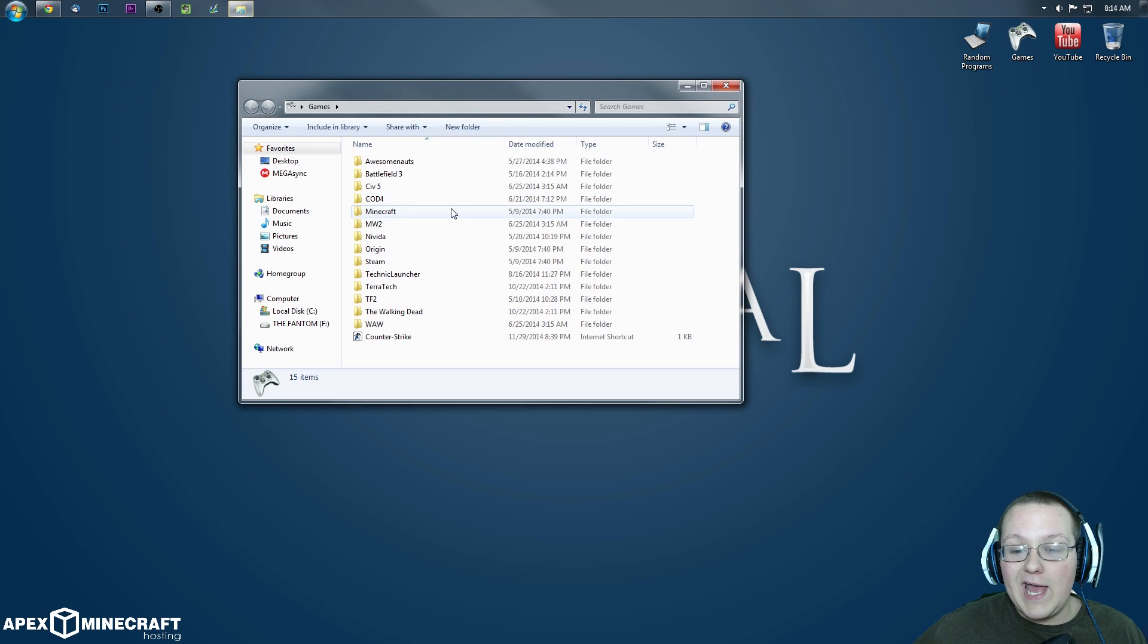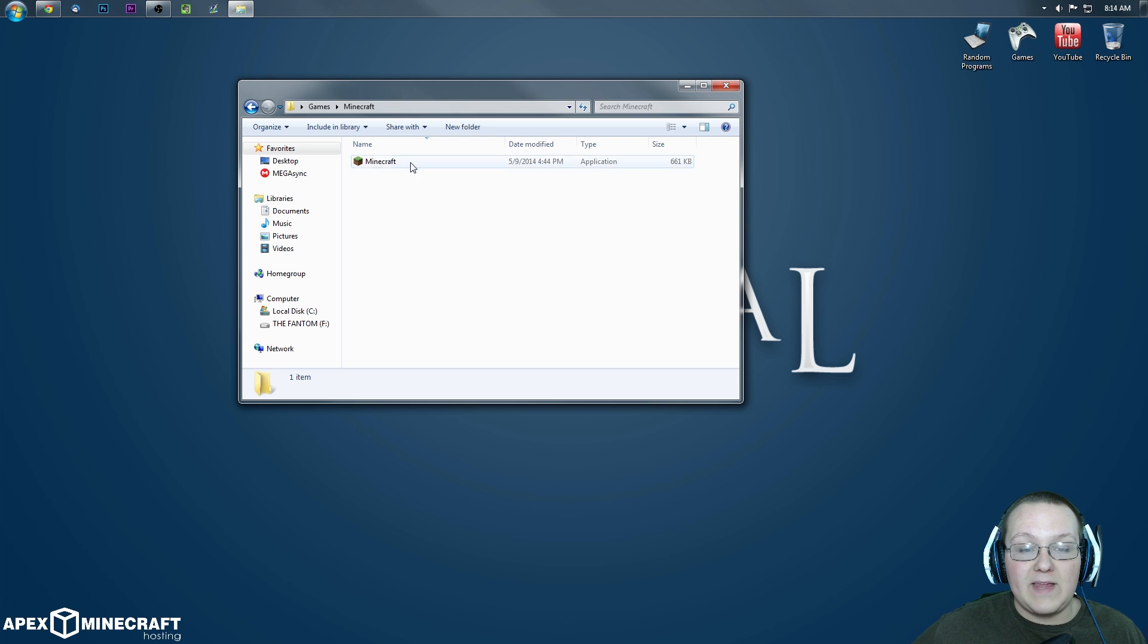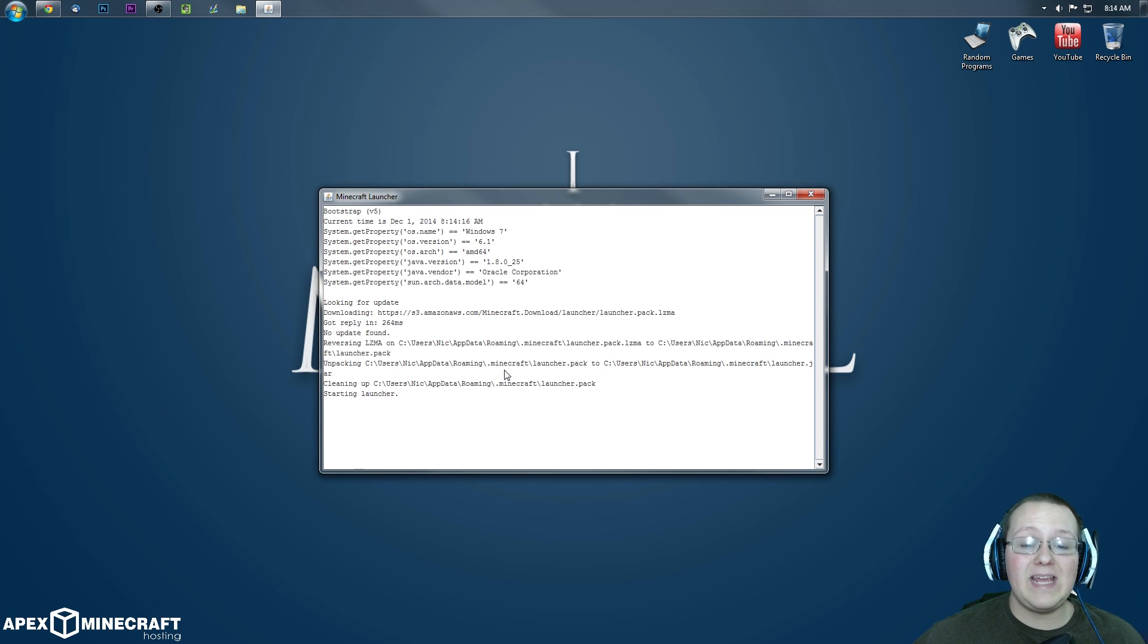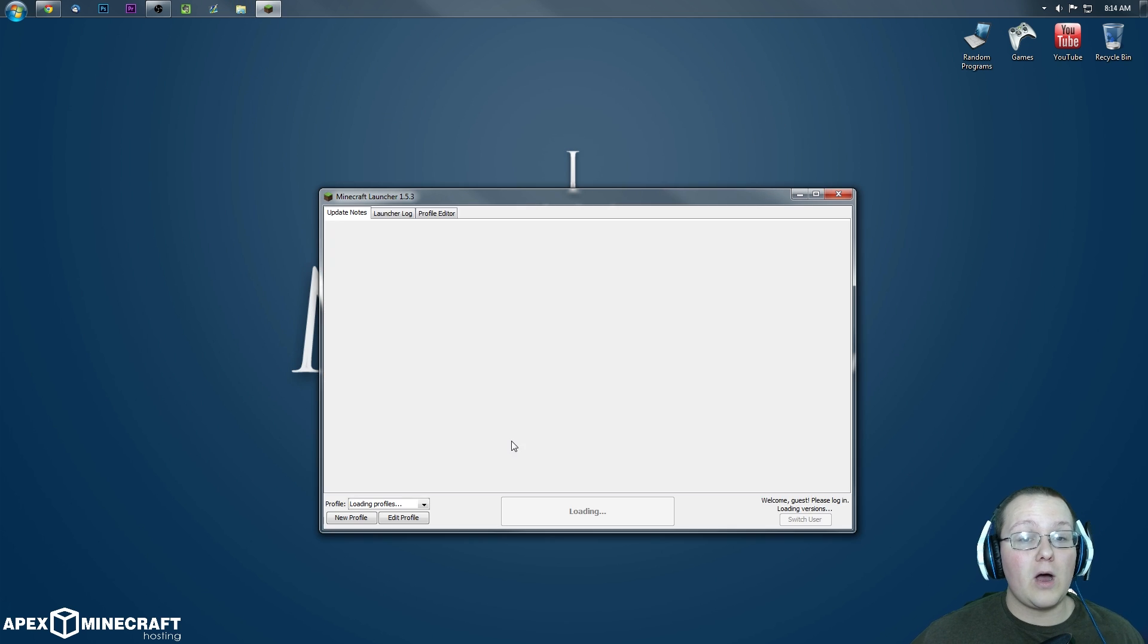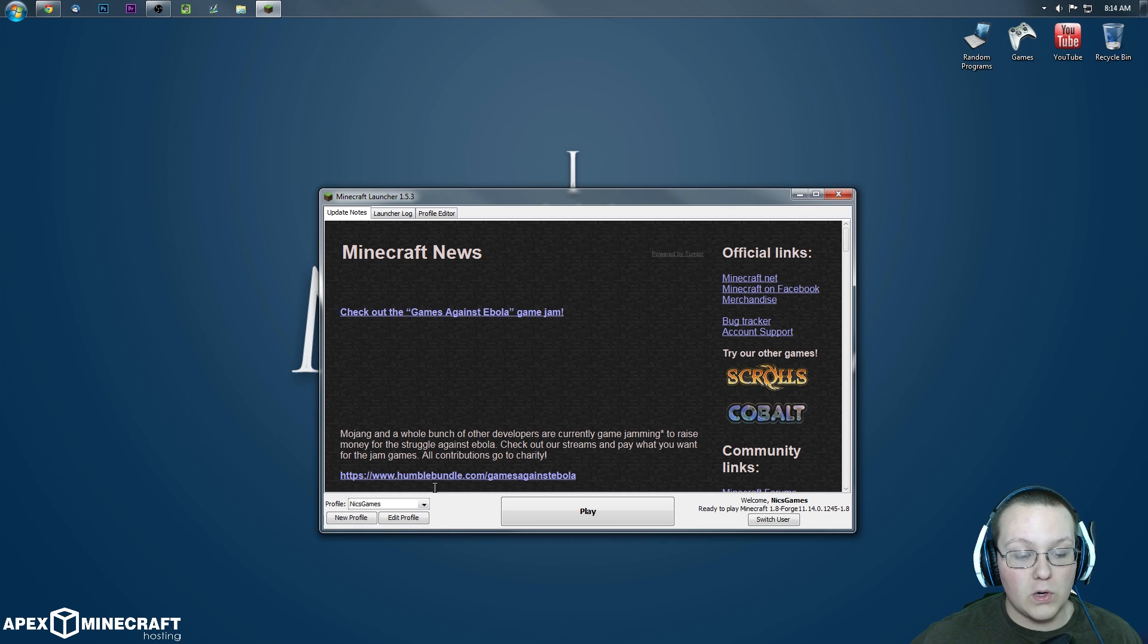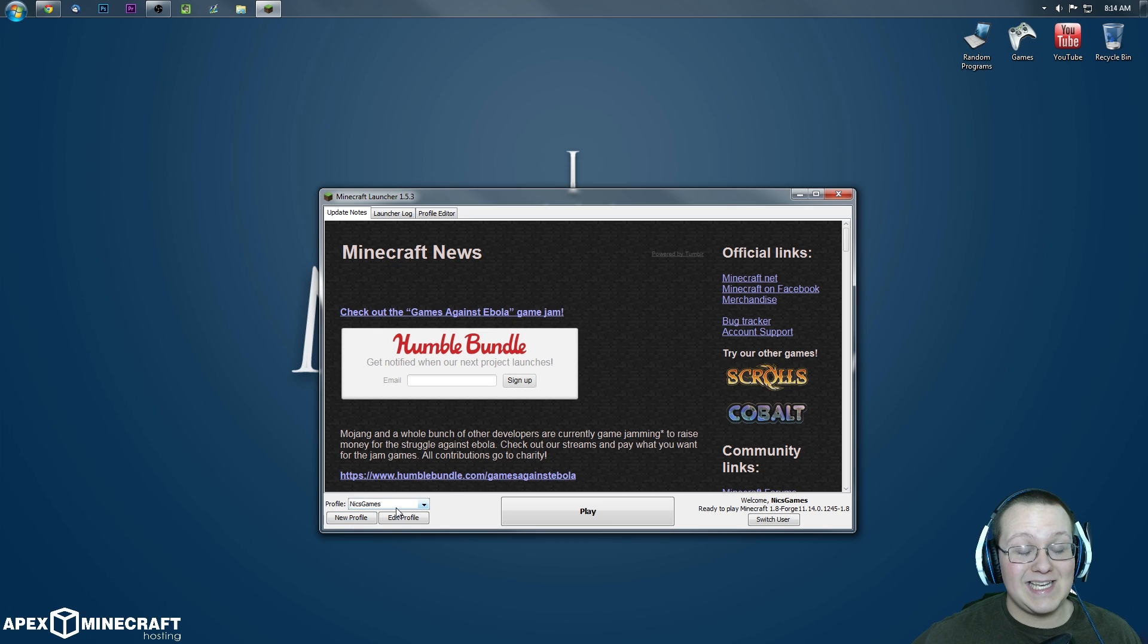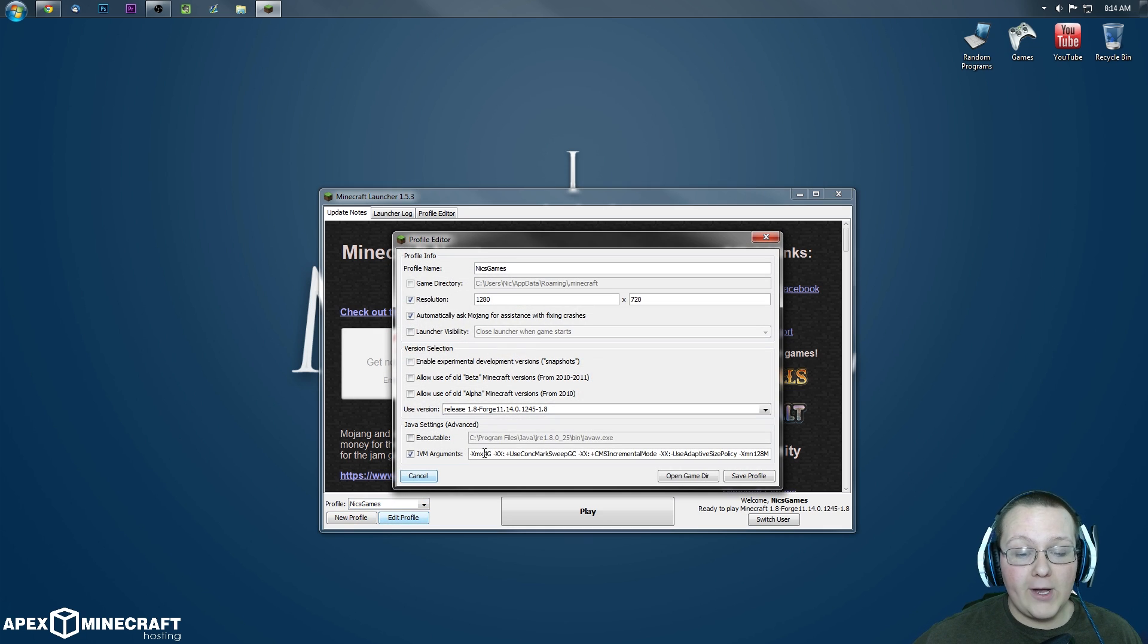Now we want to go ahead and open up the Minecraft launcher. Once it is open and ready, we want to make sure we are playing Forge. To do this, go to the profile you want to play. In my case, that's Nick's Games. Hit Edit Profile.